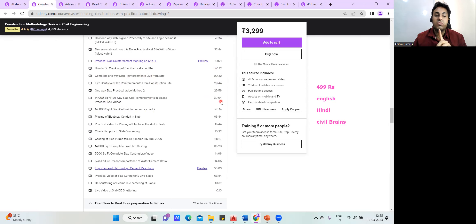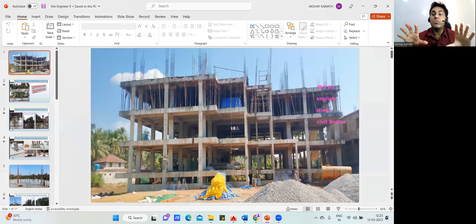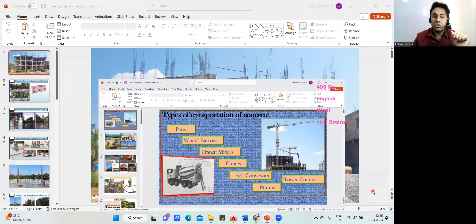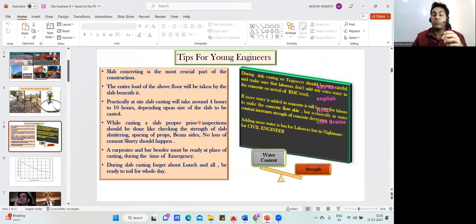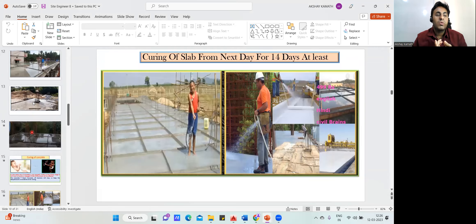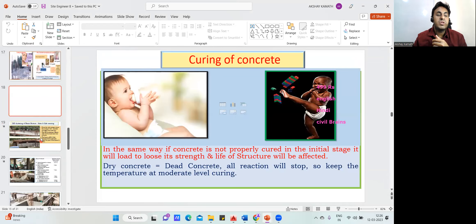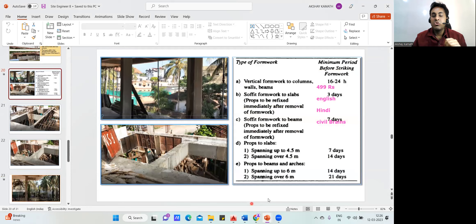Even in offline trainings, nobody teaches you bar-by-bar how each bar is placed on the slab — but this course does exactly that. For concreting, you'll learn about slump tests, what happens if you add too much water, slab failure, curing, different types of curing, column starters, and how to practically apply these concepts — all aligned with the IS 456 codebook.